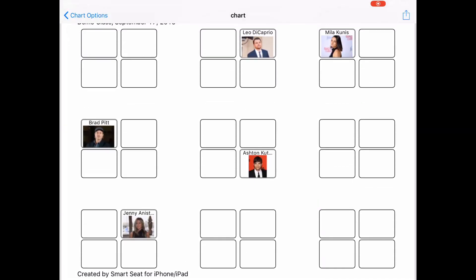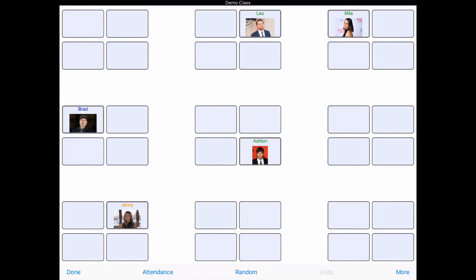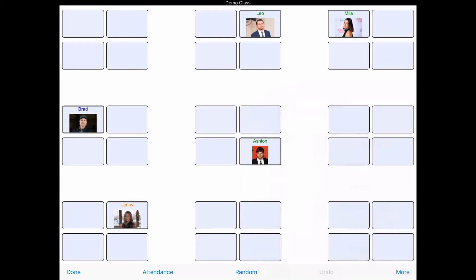So this is Smart Seat, guys. There's some other features that it does, but I'm sure a lot of you are good with playing with these kinds of programs. I've already showed you pretty much all I use. If you have any questions, feel free to message me, and thanks for watching.